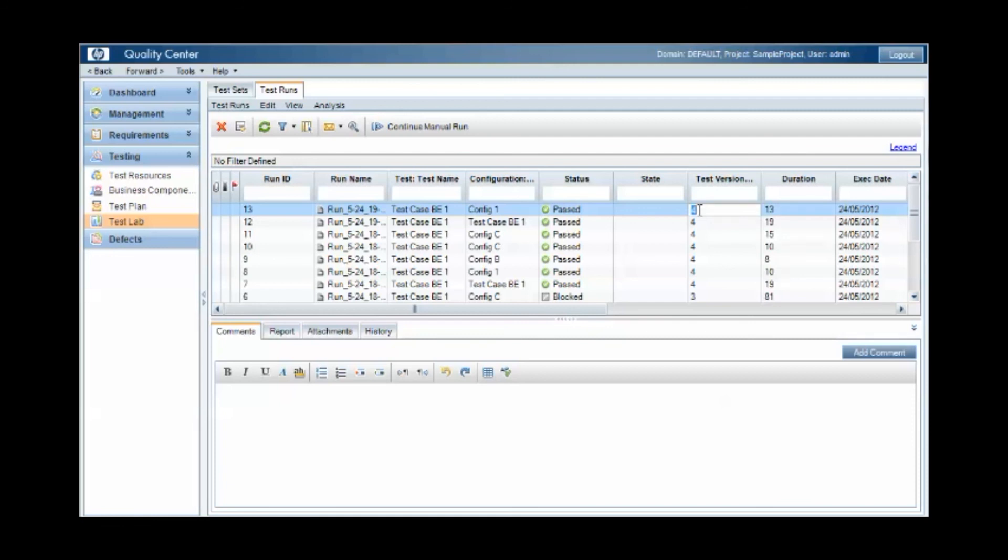So with this versioning feature, we now have the capability to track which version of a test is run against which version or release of a project.